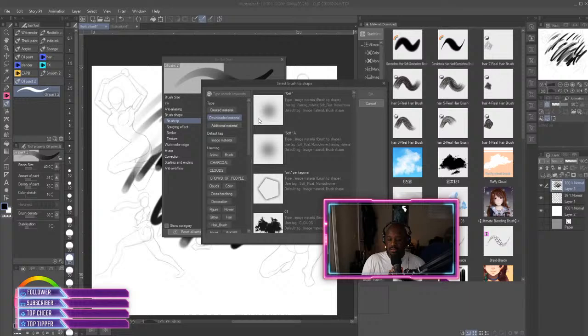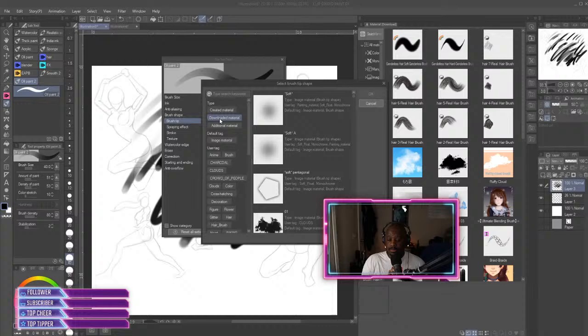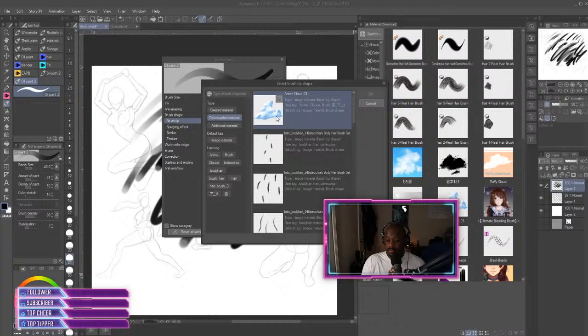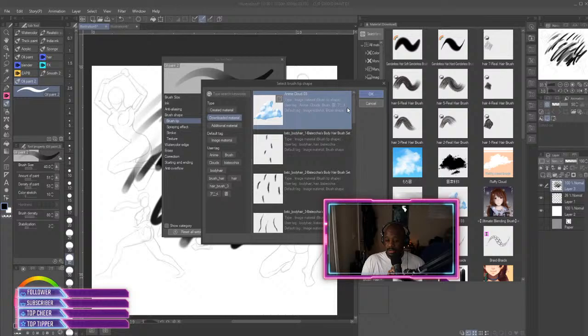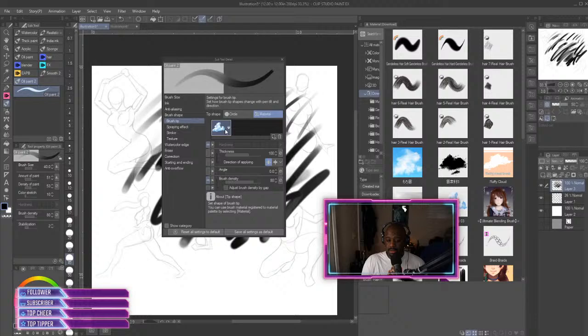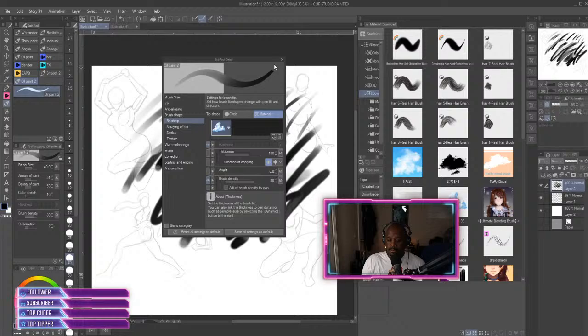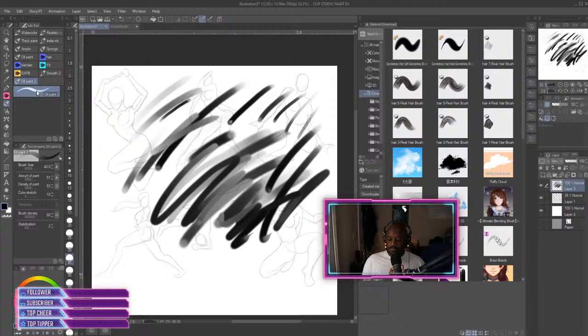And so to sift through that, just go over here to Downloaded Materials. Bam, and then we got our cloud that we was trying to make. So we just click on that, hit OK, and then there he is right there.